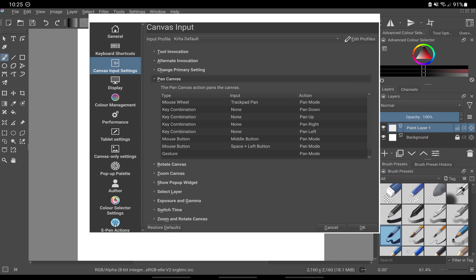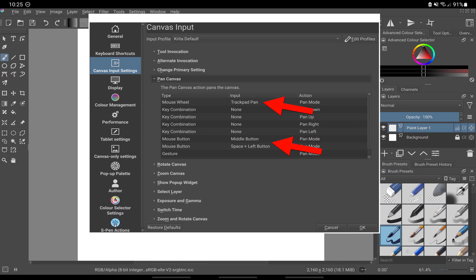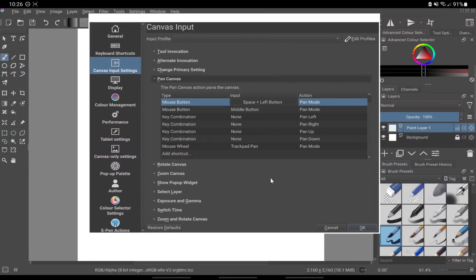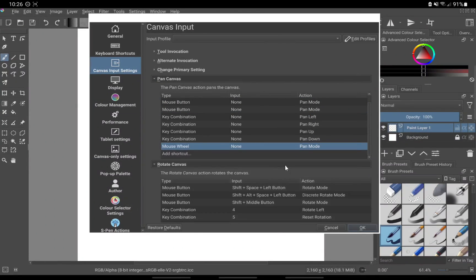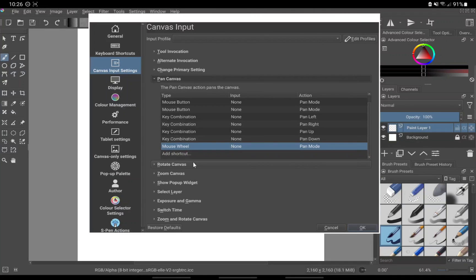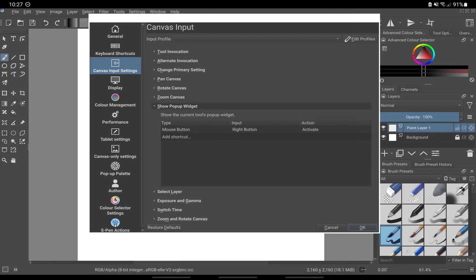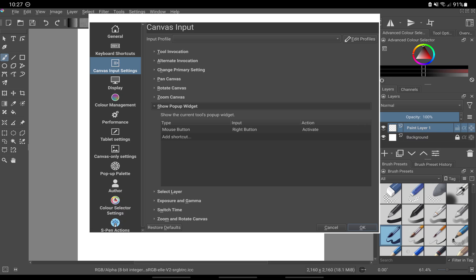Go down to canvas input settings. Click on pan canvas and disable all the options by switching their input to none. This is necessary because they will interfere with your painting and pop-up widget. If you want to be able to use S pen button to call the pop-up widget, there is another device settings that you need to make sure is disabled due to the fact that it will interfere with the pop-up widget.